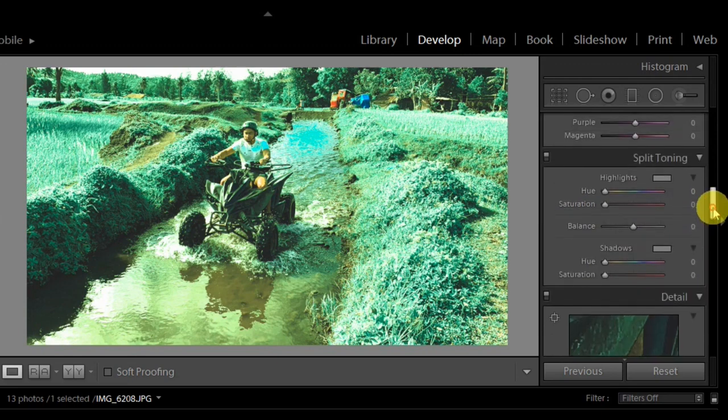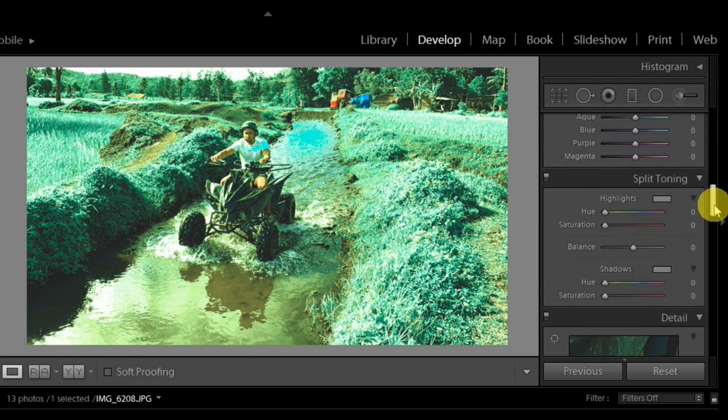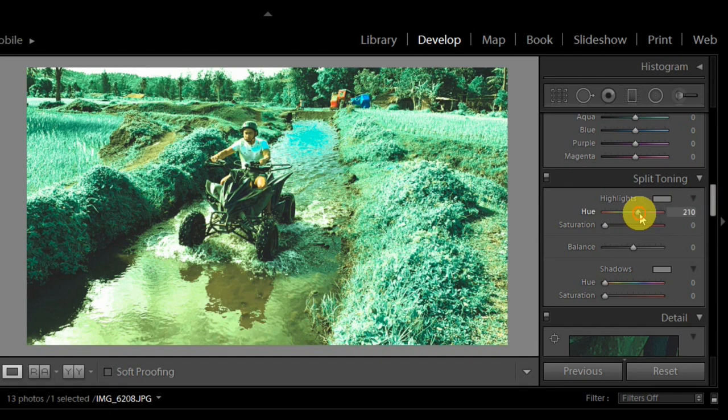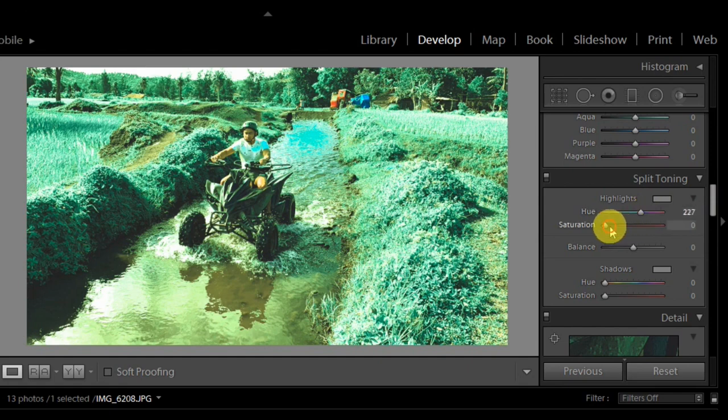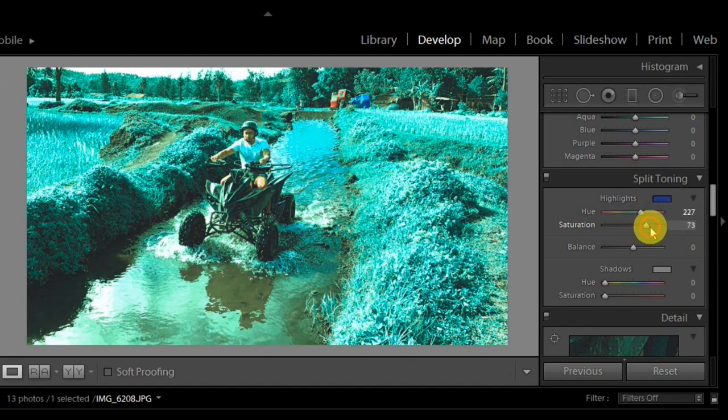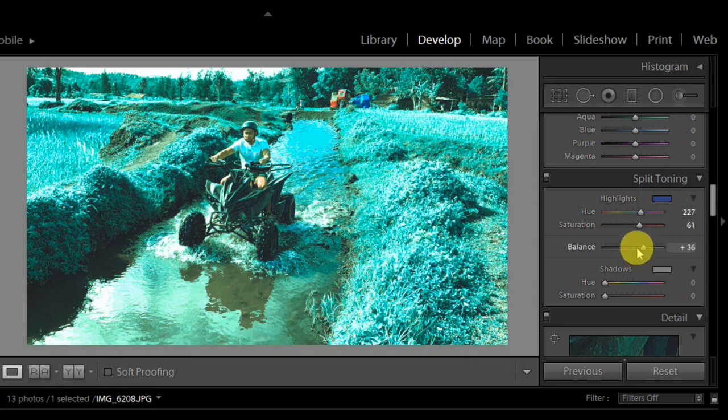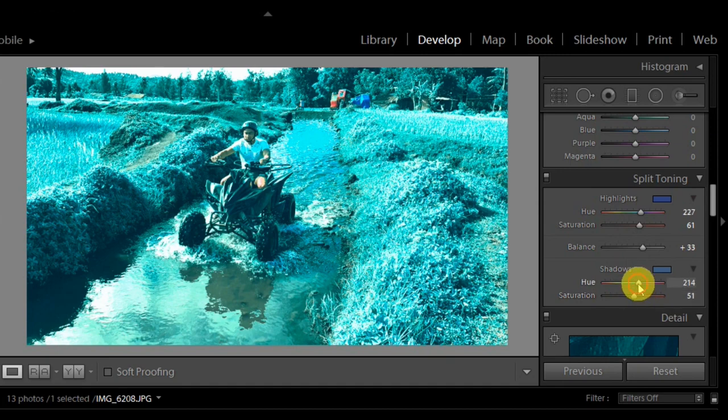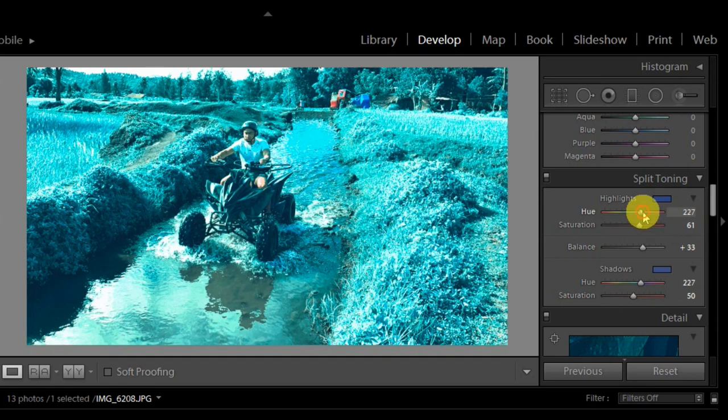And then split toning. Where is it in the phone? You can see it. Just find split toning. In the hue, around 200, 207. Saturation around, make it more blue. You can see it's becoming blue already. Balance. Then in the shadow.